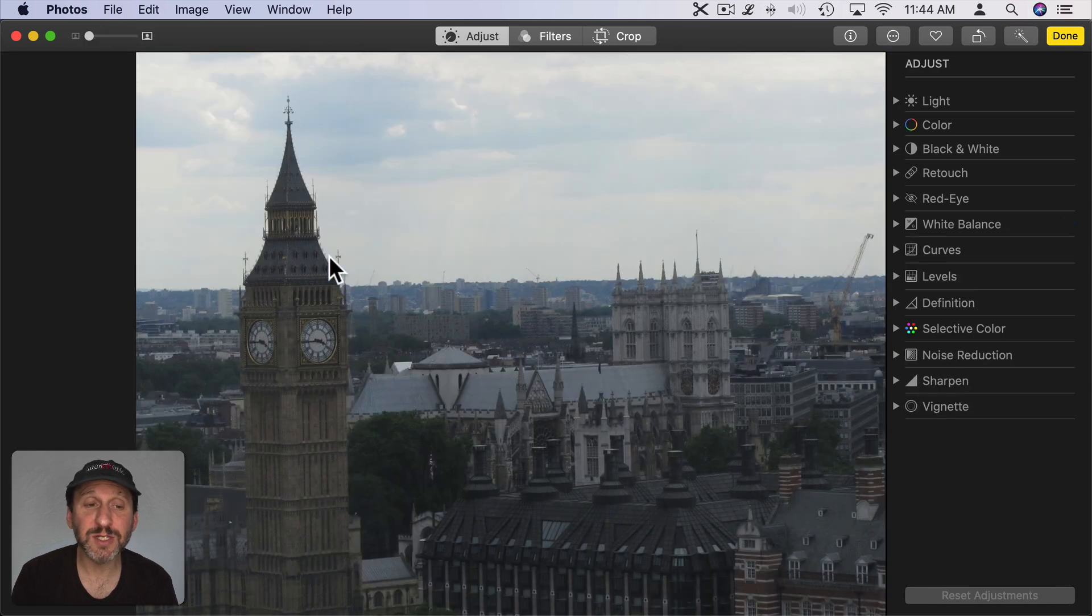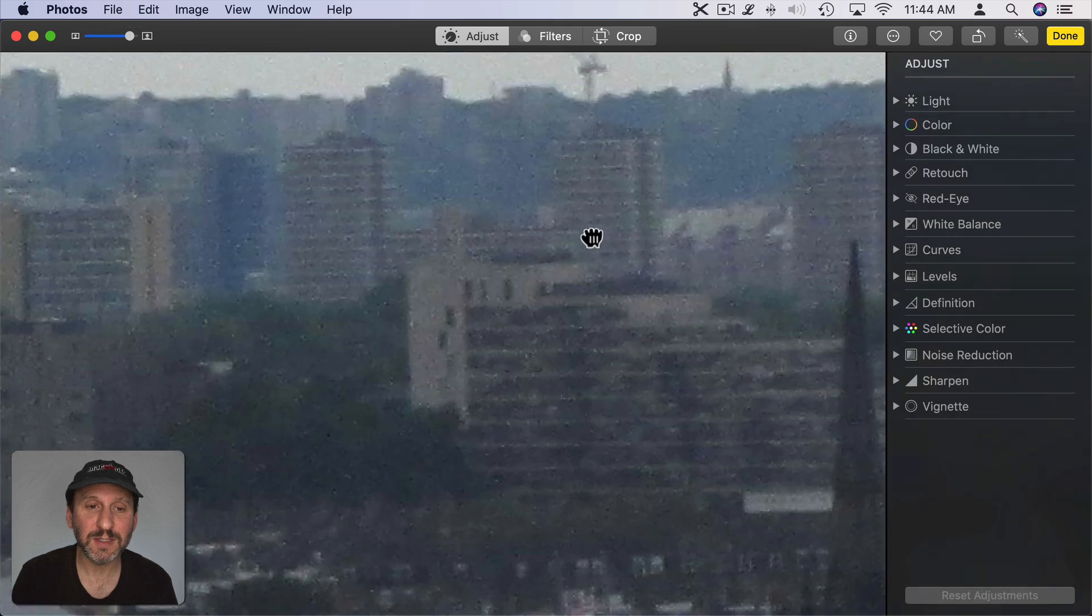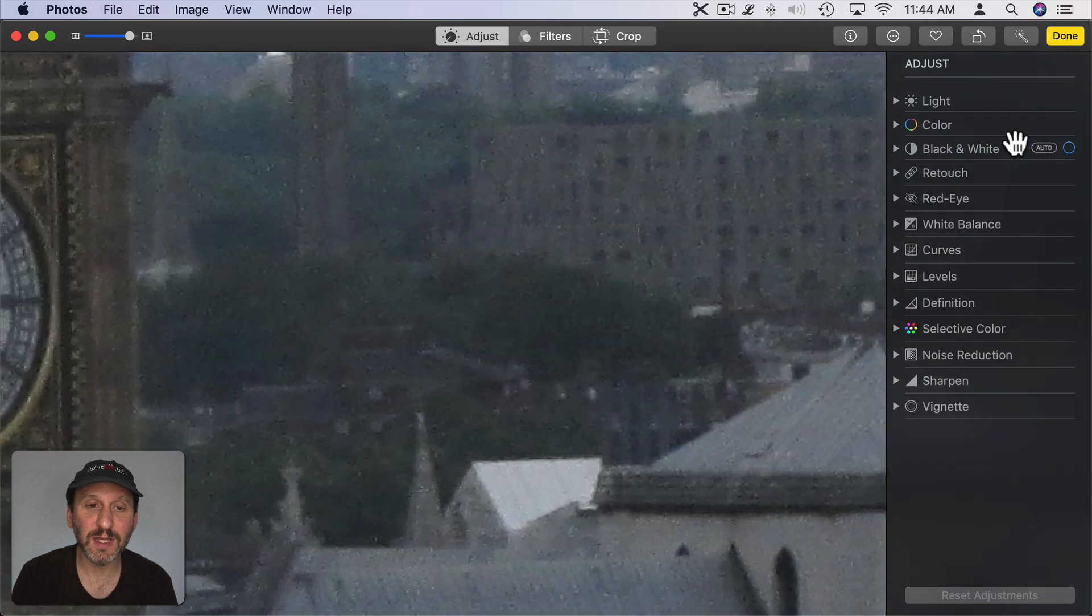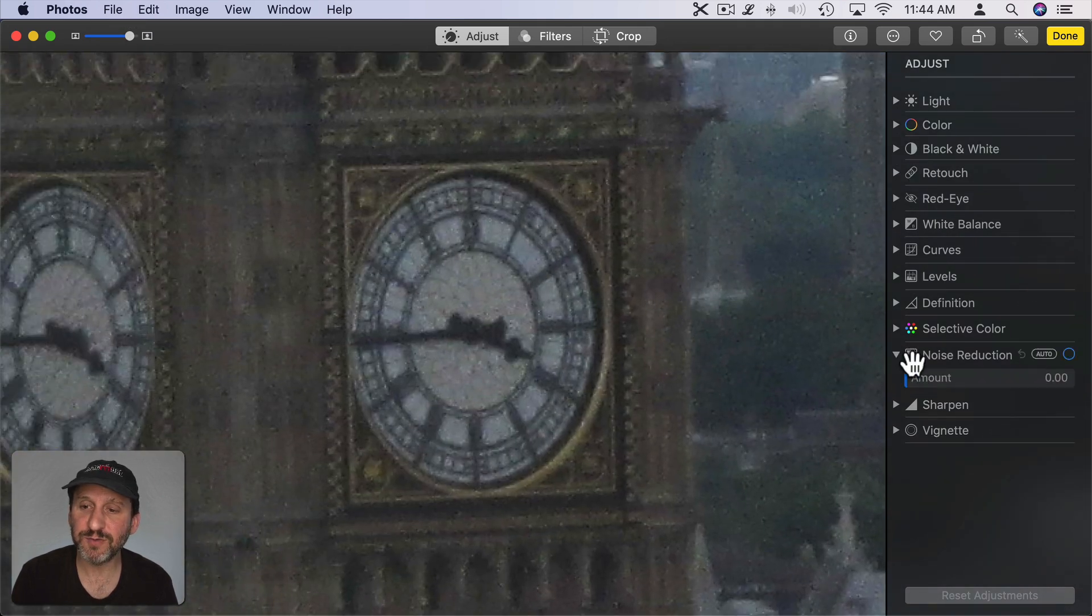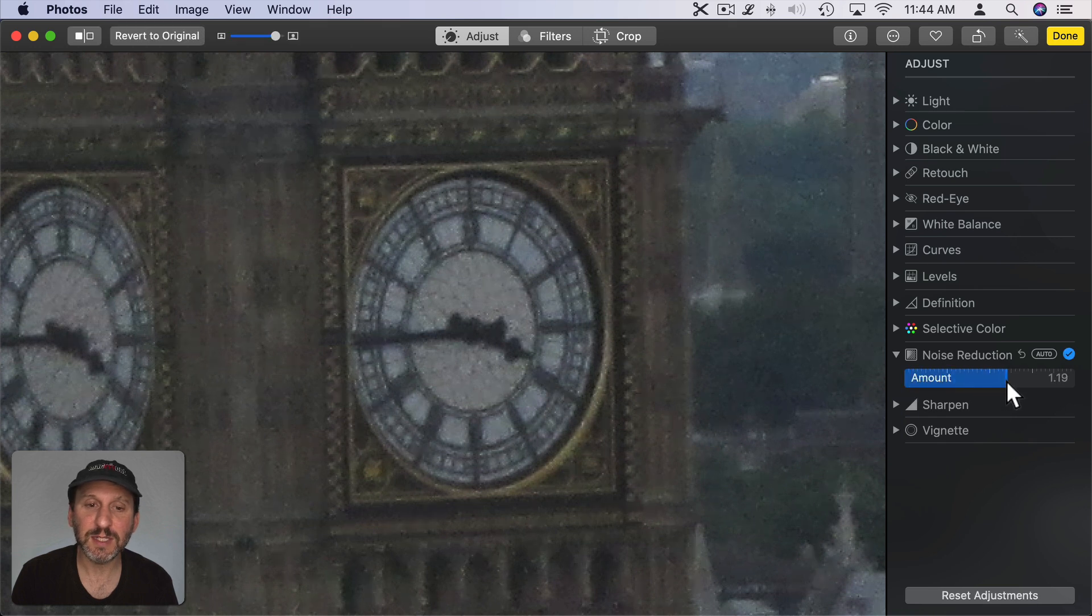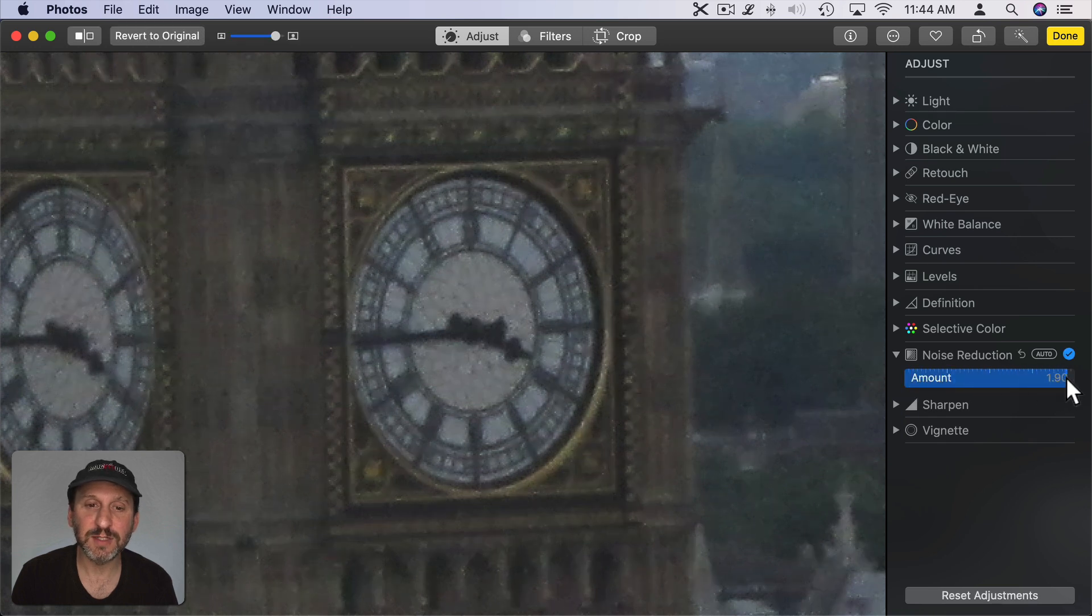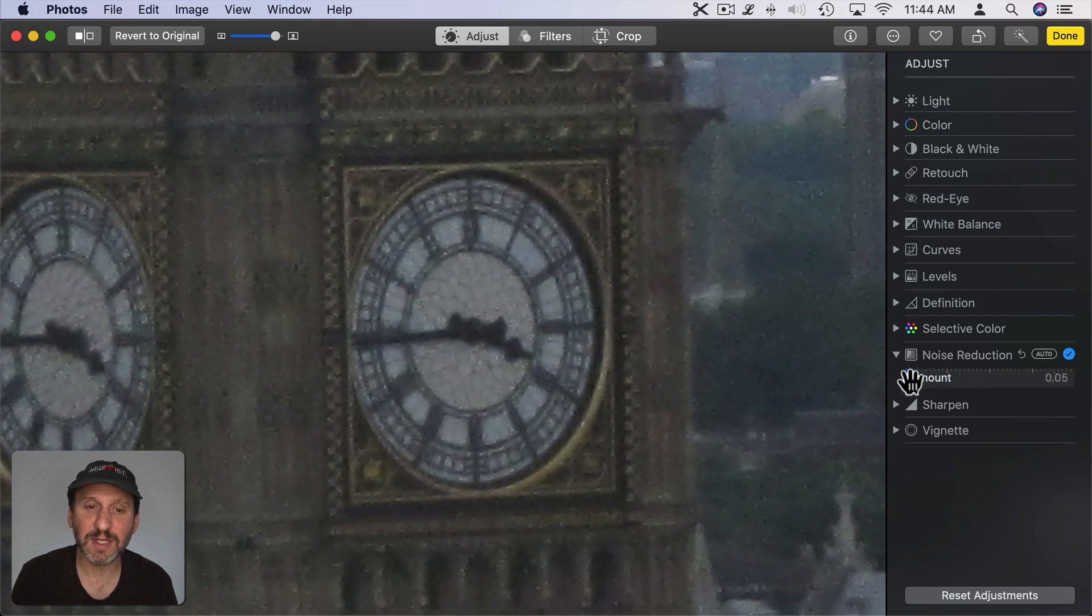Noise Reduction is another useful tool. If we zoom in here we can see the noise in the photo. Now watch what happens if I use Noise Reduction. You can see it smooths things over quite a bit. It basically just blurs out some of these imperfections.